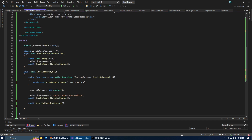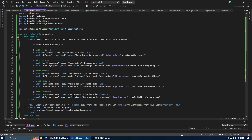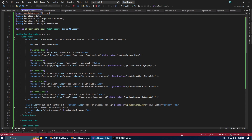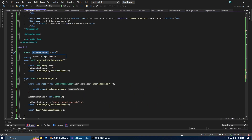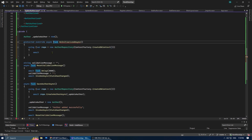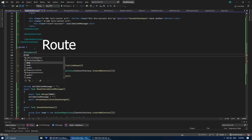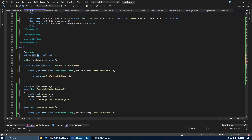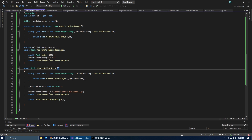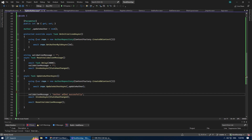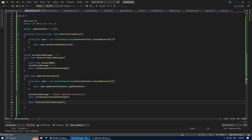Now let's create the update author page by copying the content from add author and making necessary changes. Update the URL and add the ID of the author to update. Rename 'created author' to 'updated author'. Get the author by ID in the OnInitialized method. Capture the ID from the route into a variable called ID, pass it as an argument to the get author method. Change the save method to the update method and update the success message text.